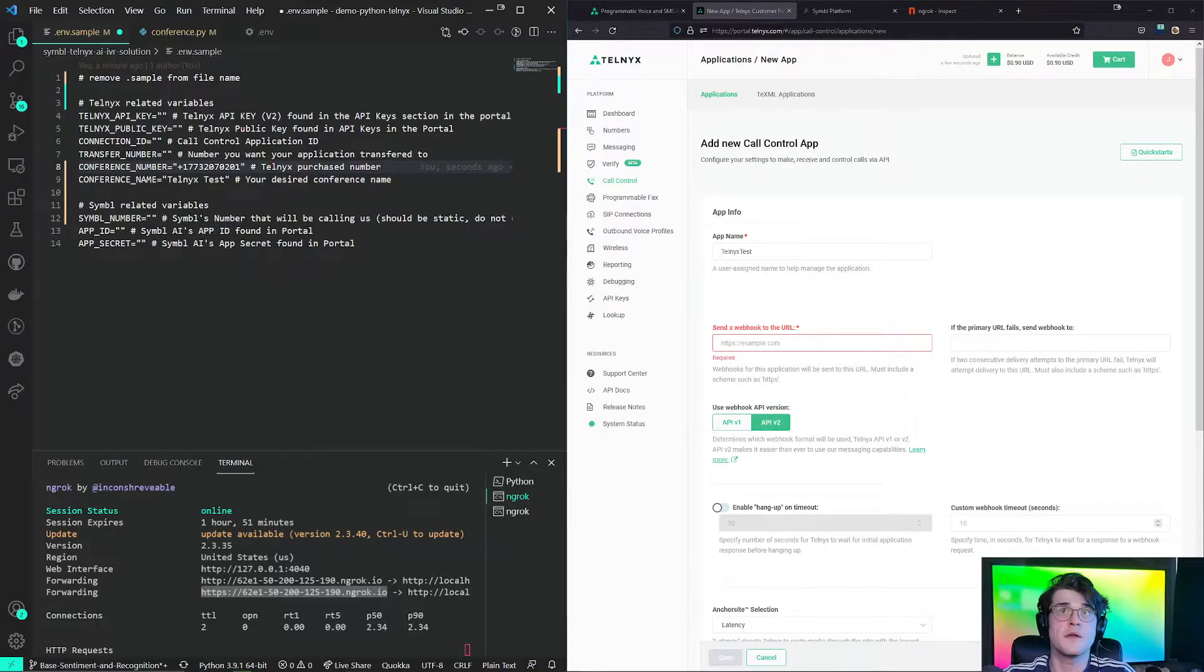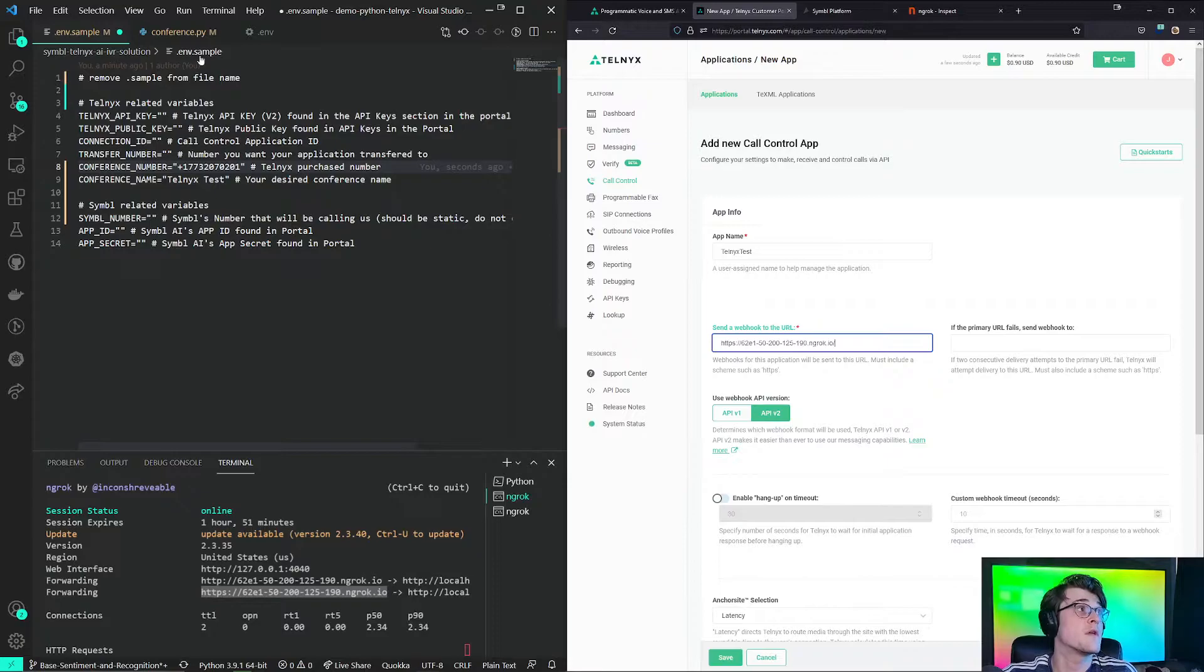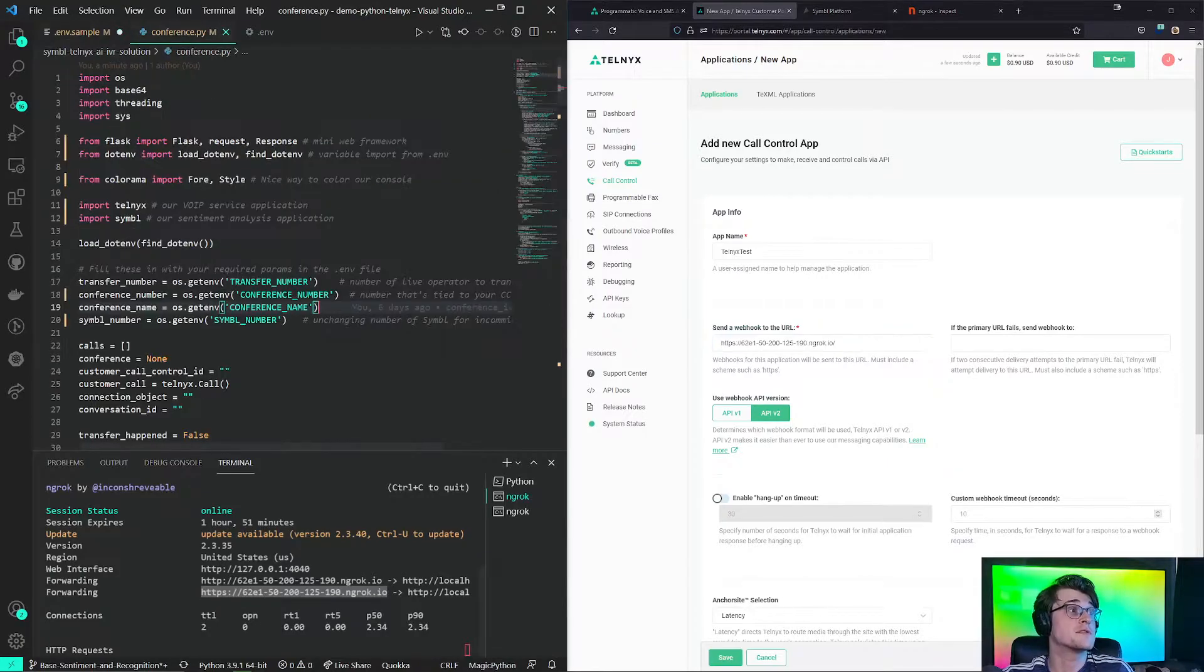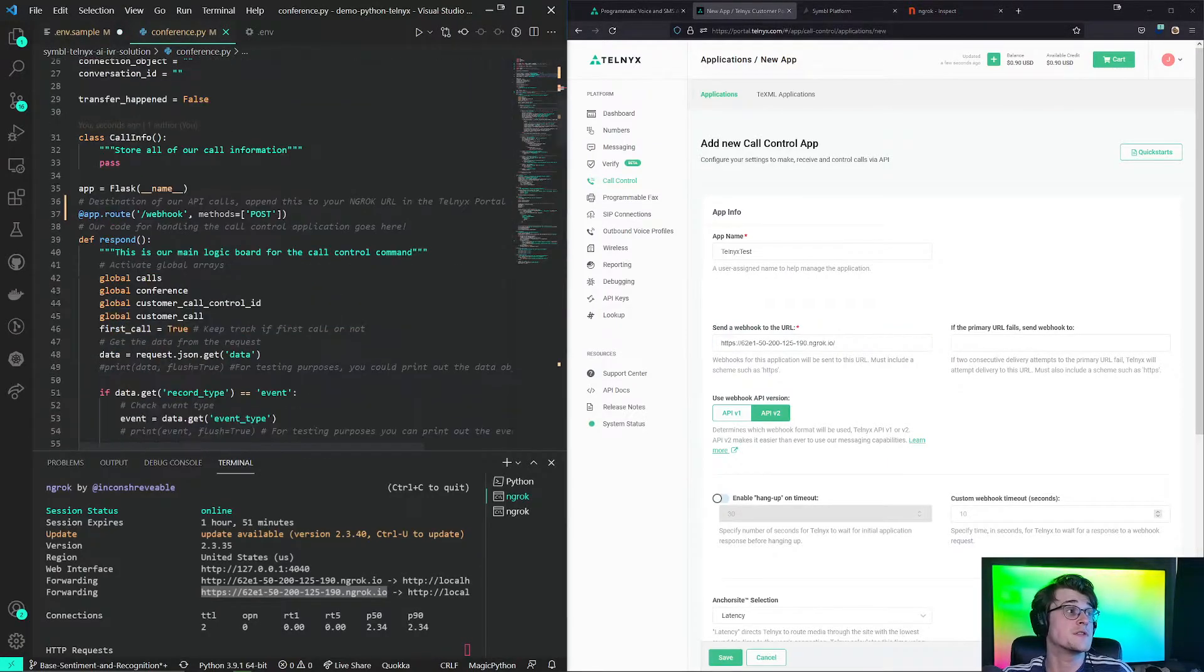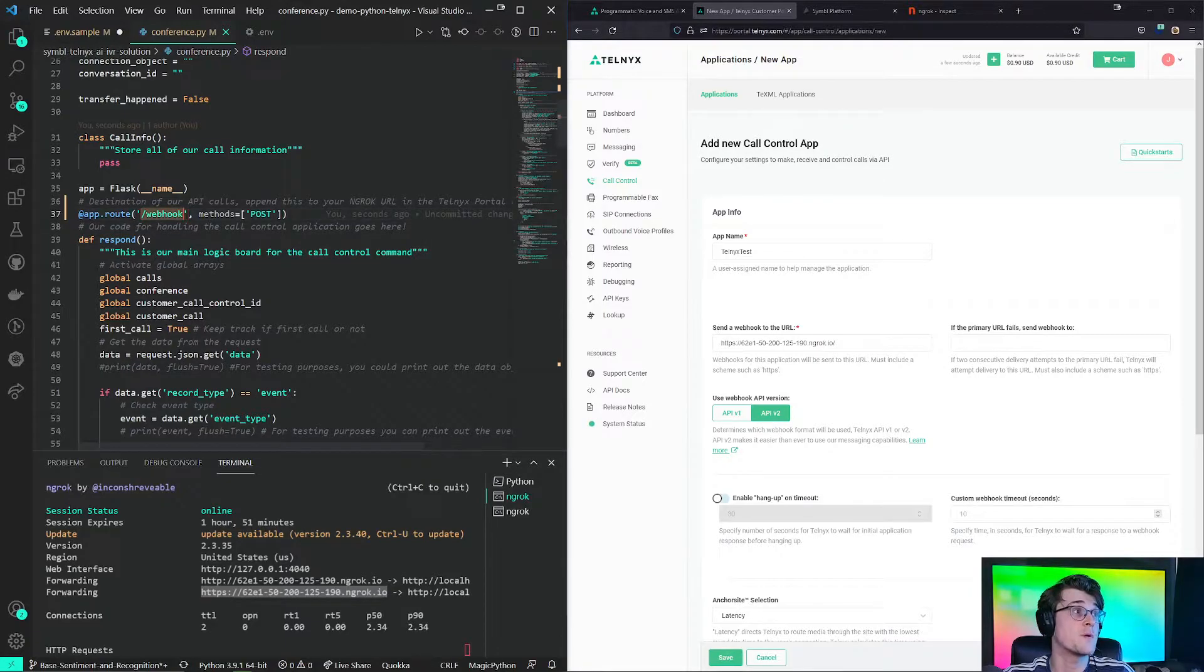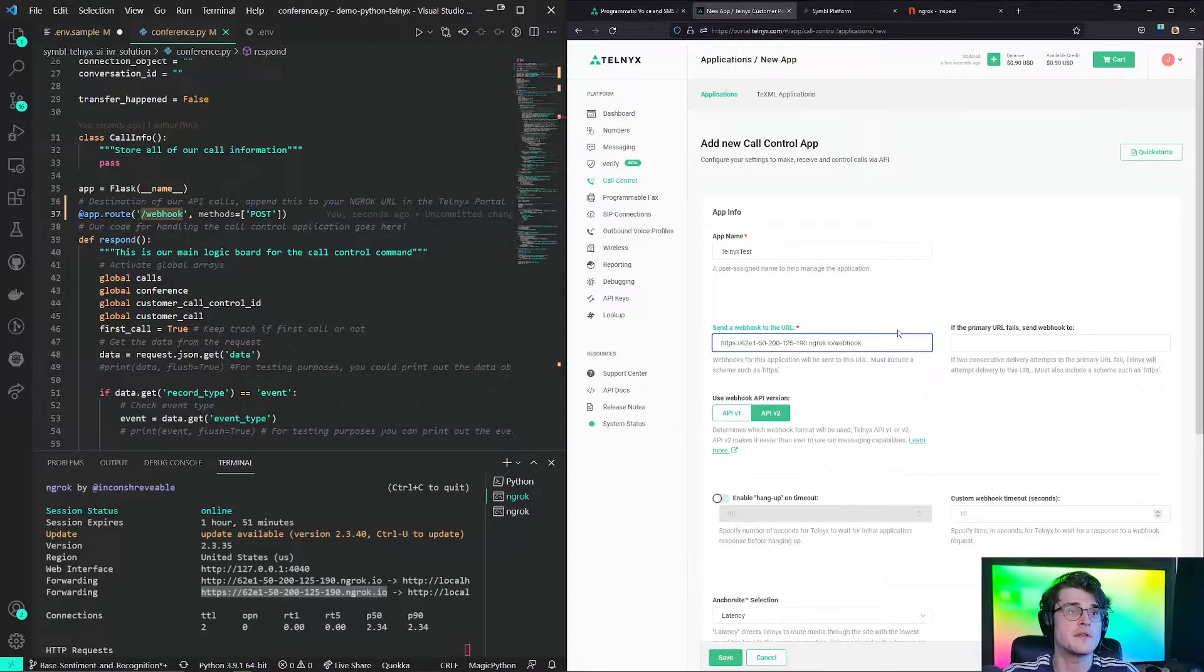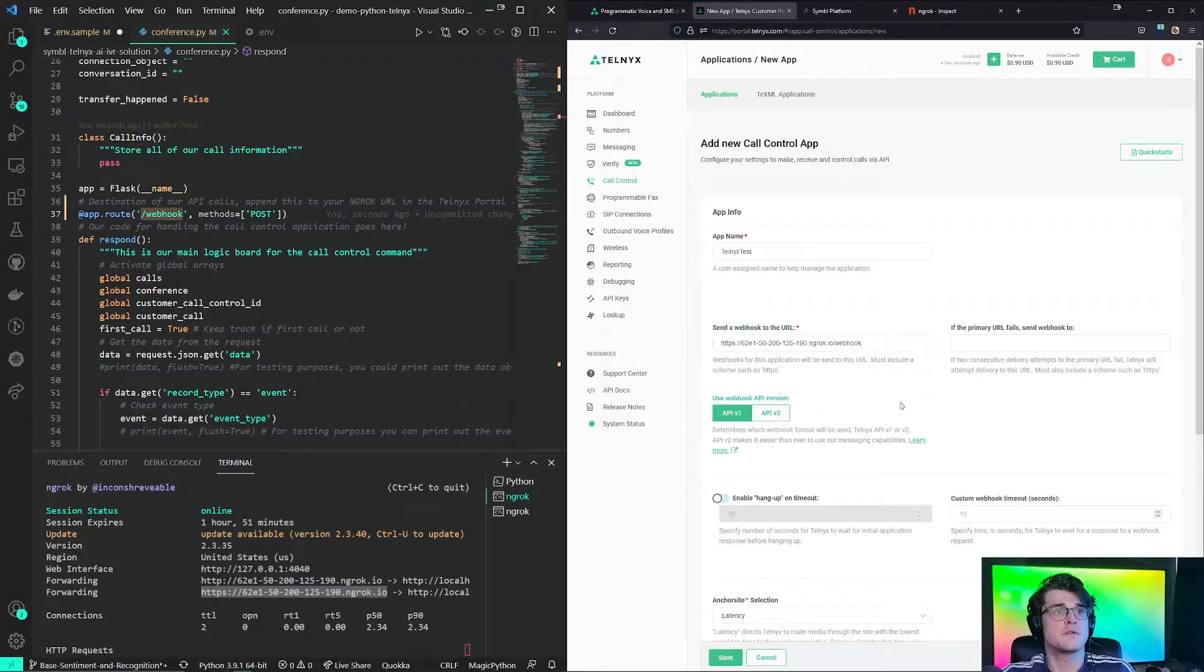So I have this copied, paste. If you go back to conference.py, we can see that the location is actually not at the localhost, but localhost slash webhook. So we will need to attach webhook at the end of this. Perfect.